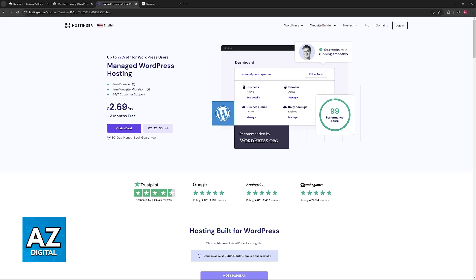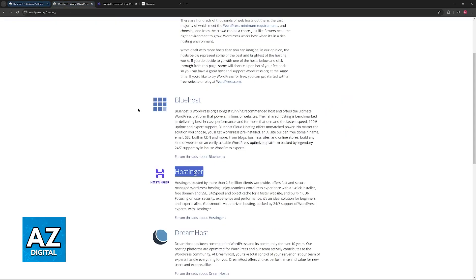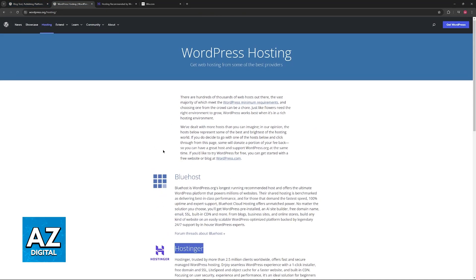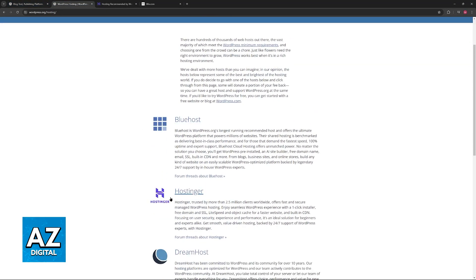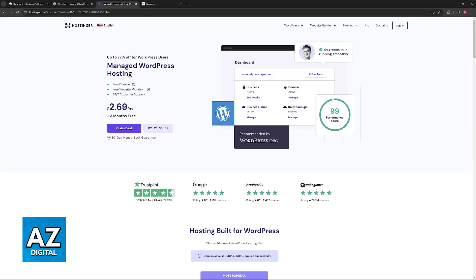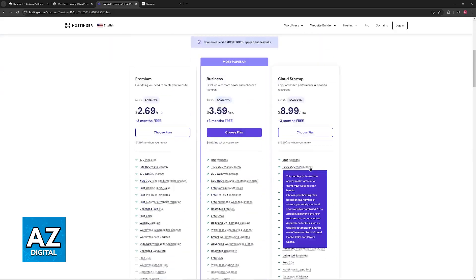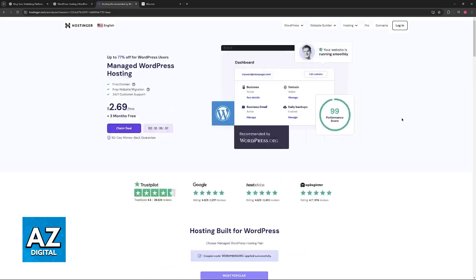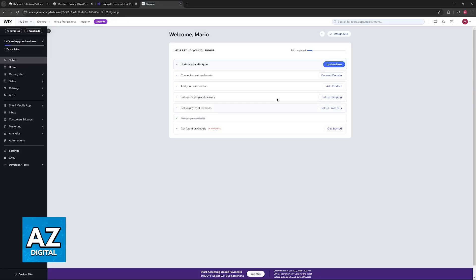This process usually involves acquiring an authorization code known as an EPP code, and then doing a certain step on Wix which I'm also going to go over.